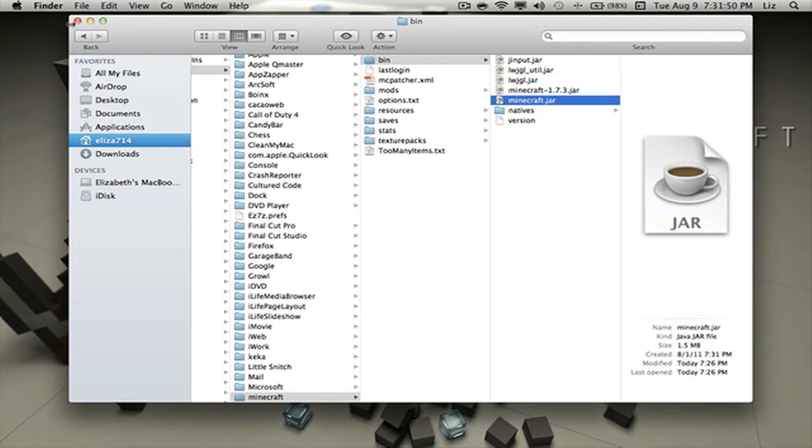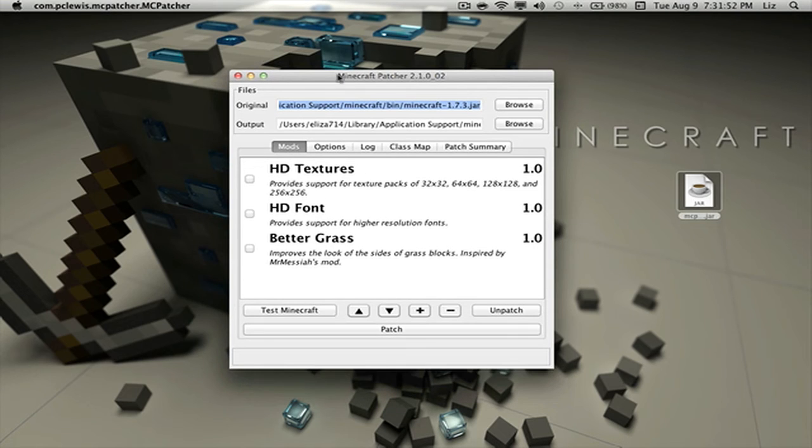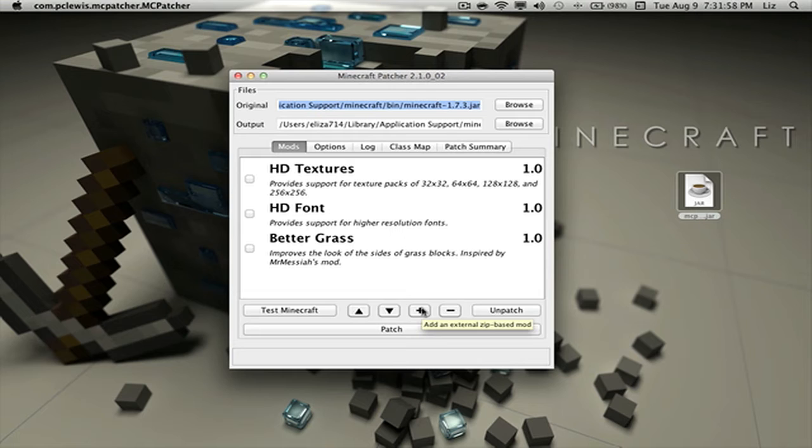But besides the point, let me install the Too Many Items mod and the Single Player Commands mod. The Single Player one is where I can fly around and be God.